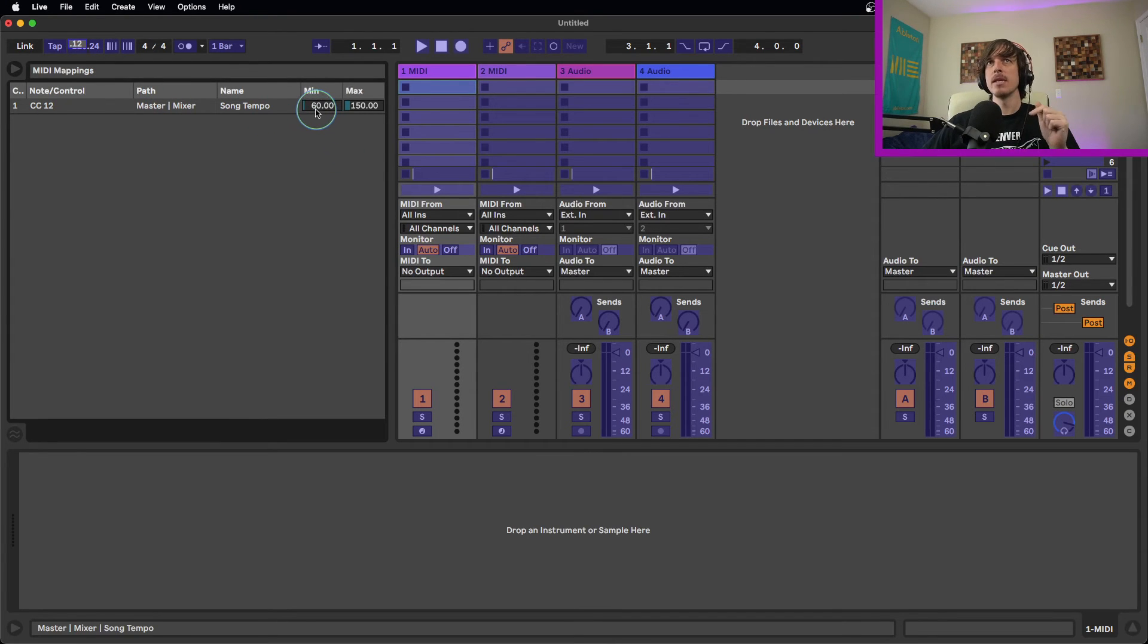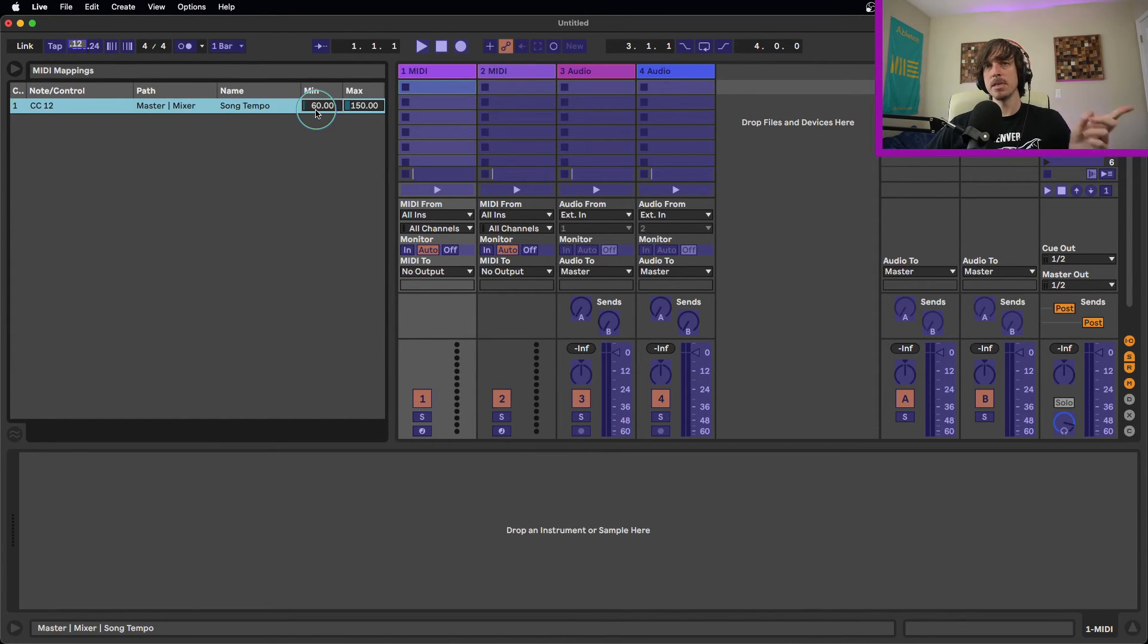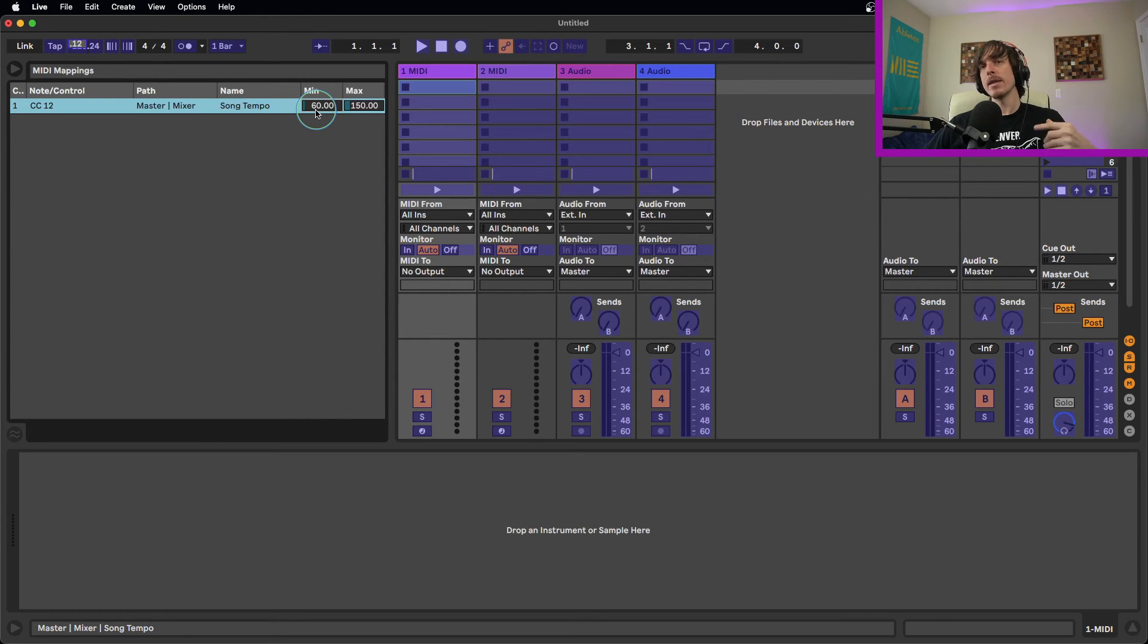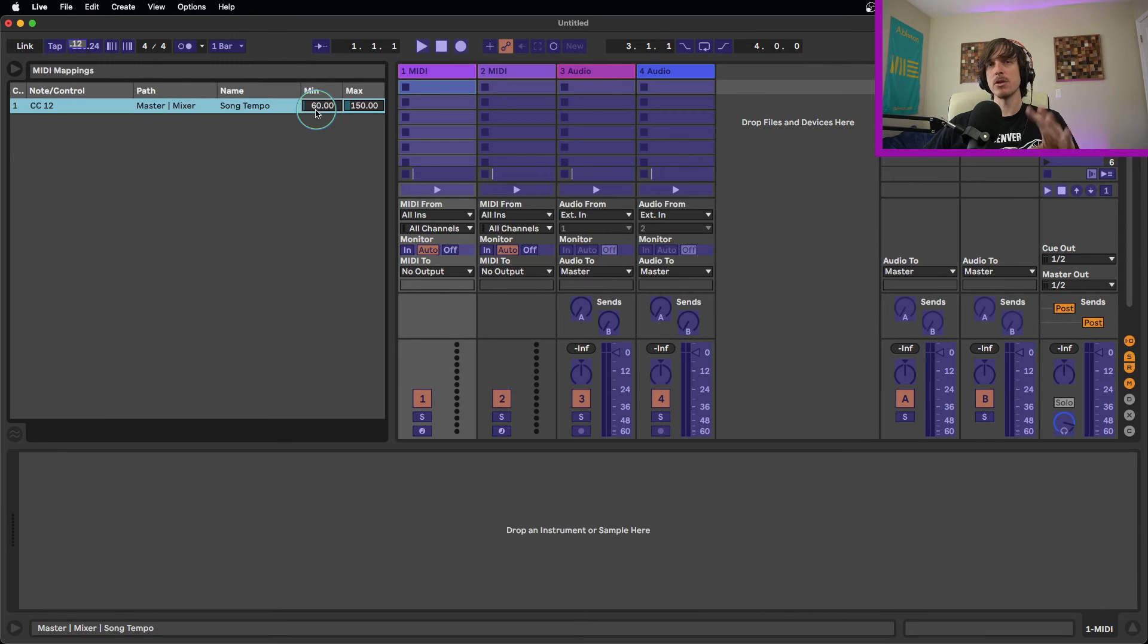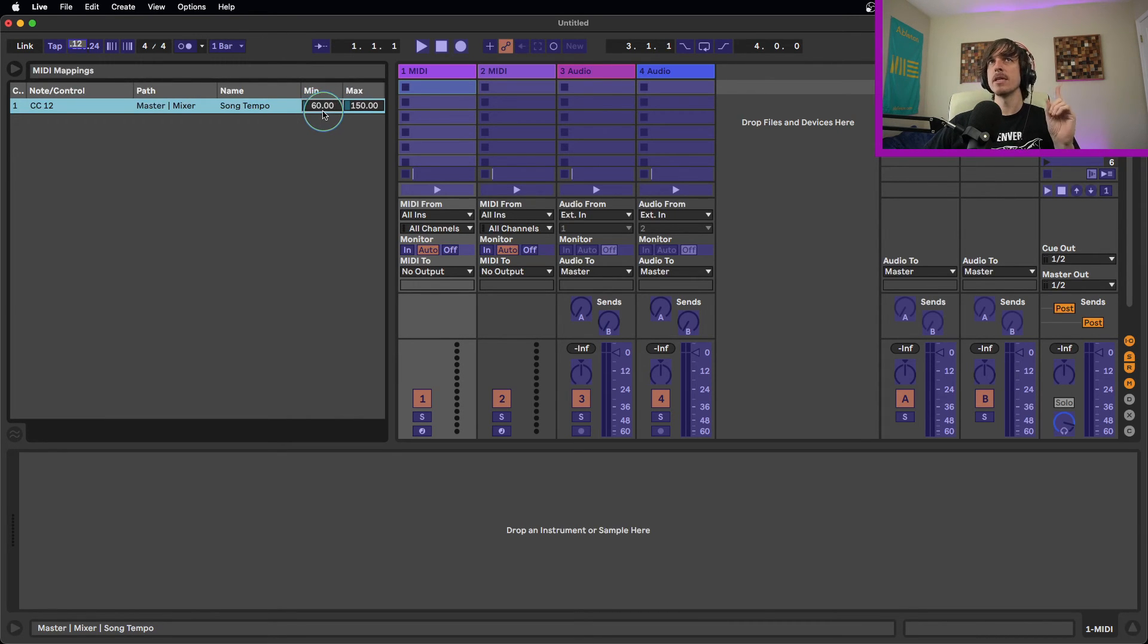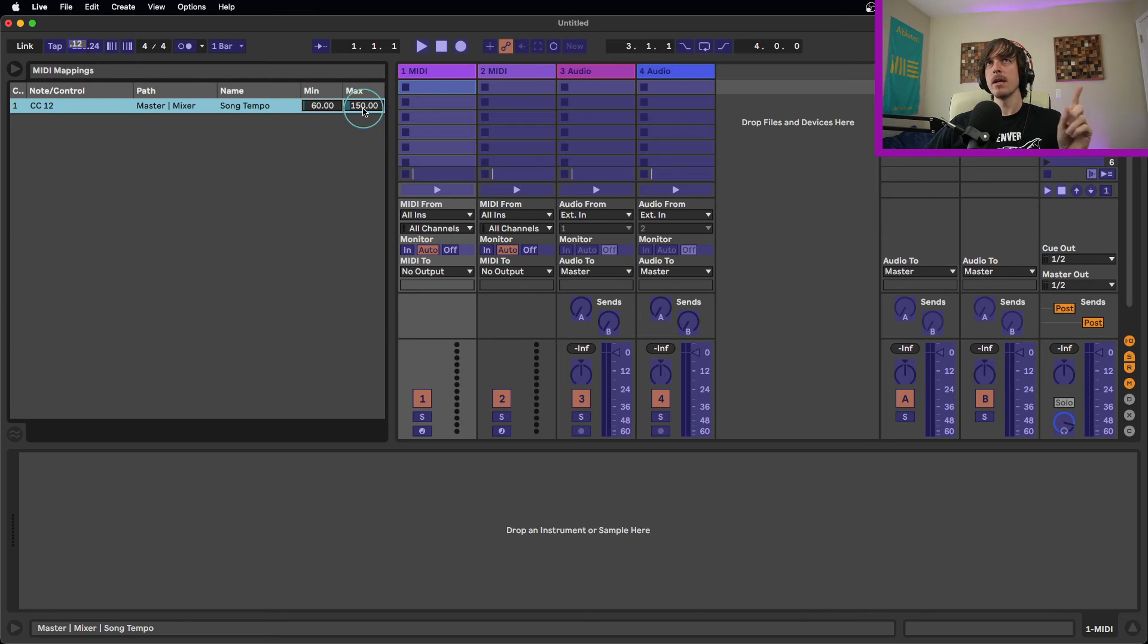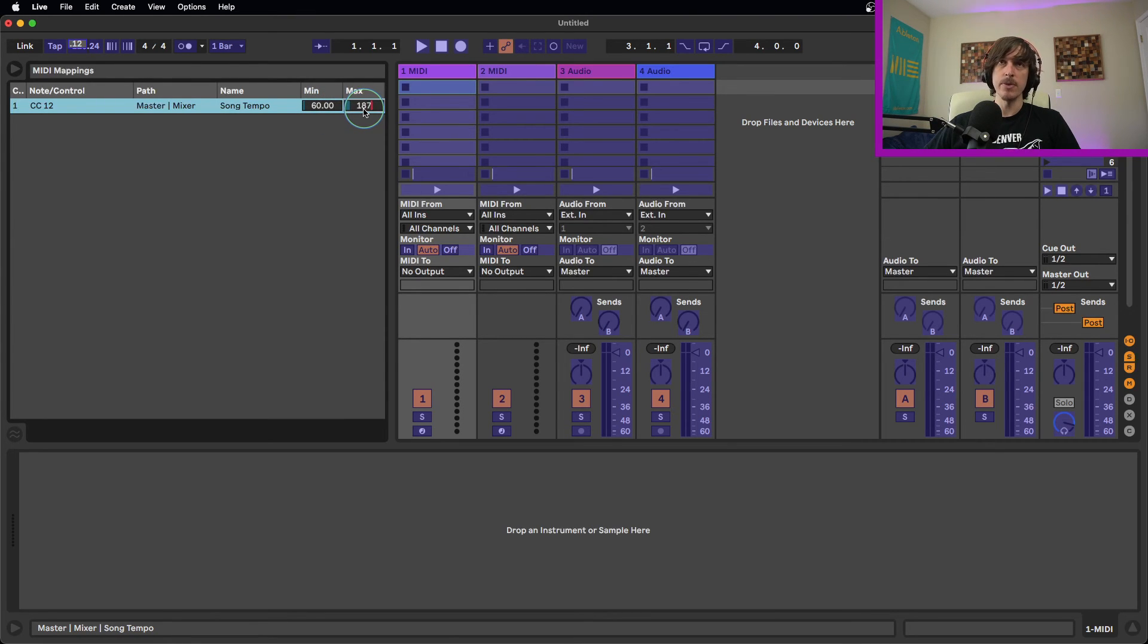The way we can do this is if we start our minimum tempo wherever we want, and then we're going to add either 127 or 128 to it. It depends on the MIDI controller, so try out both if the first one doesn't work. So in this case, I start at 60. We're going to add 127, which takes us to 187.